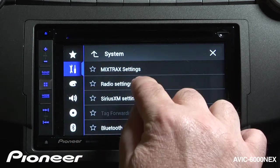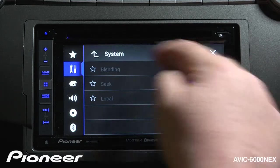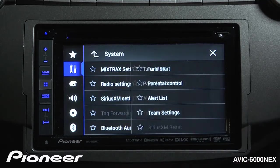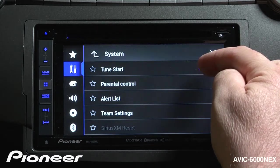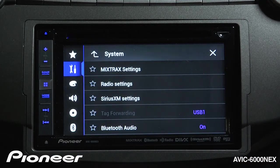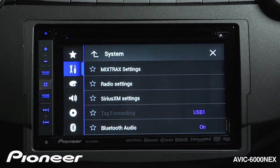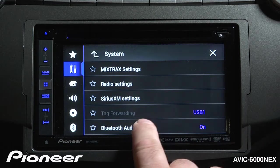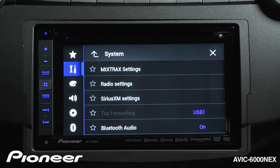Next up is our radio settings where we can make changes to the system for HD radio. Next up is our SiriusXM settings and we can make some adjustments right here. If you tag songs using HD radio or other sources, you can choose where to send those tags — connecting to an iPod via either USB 1 or USB 2.